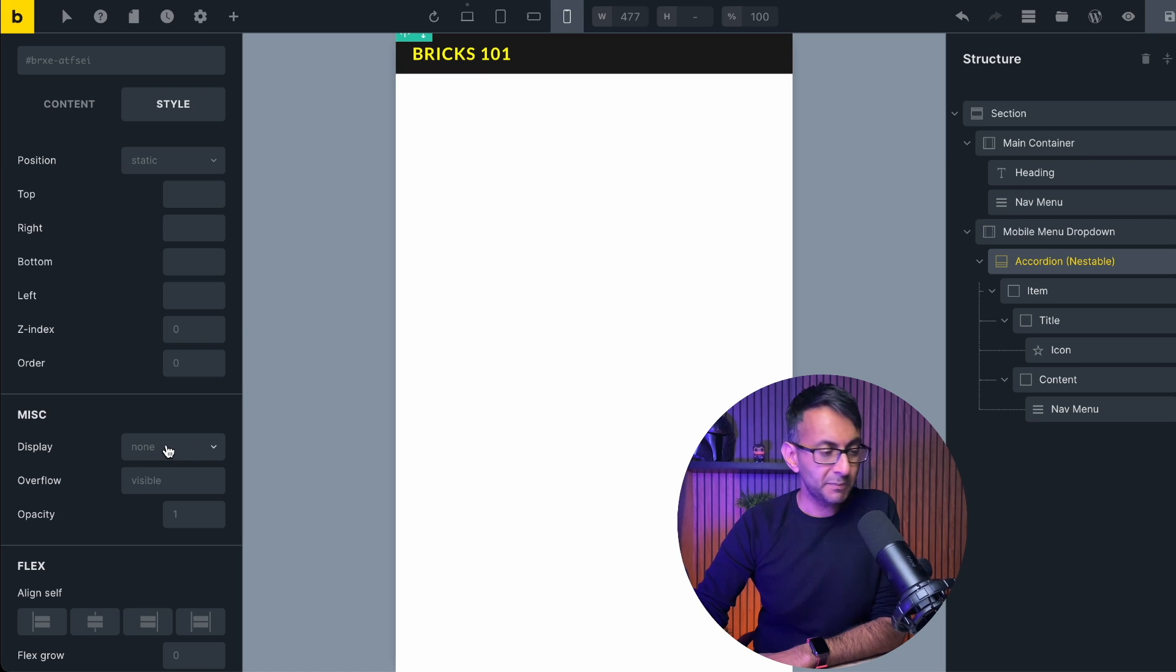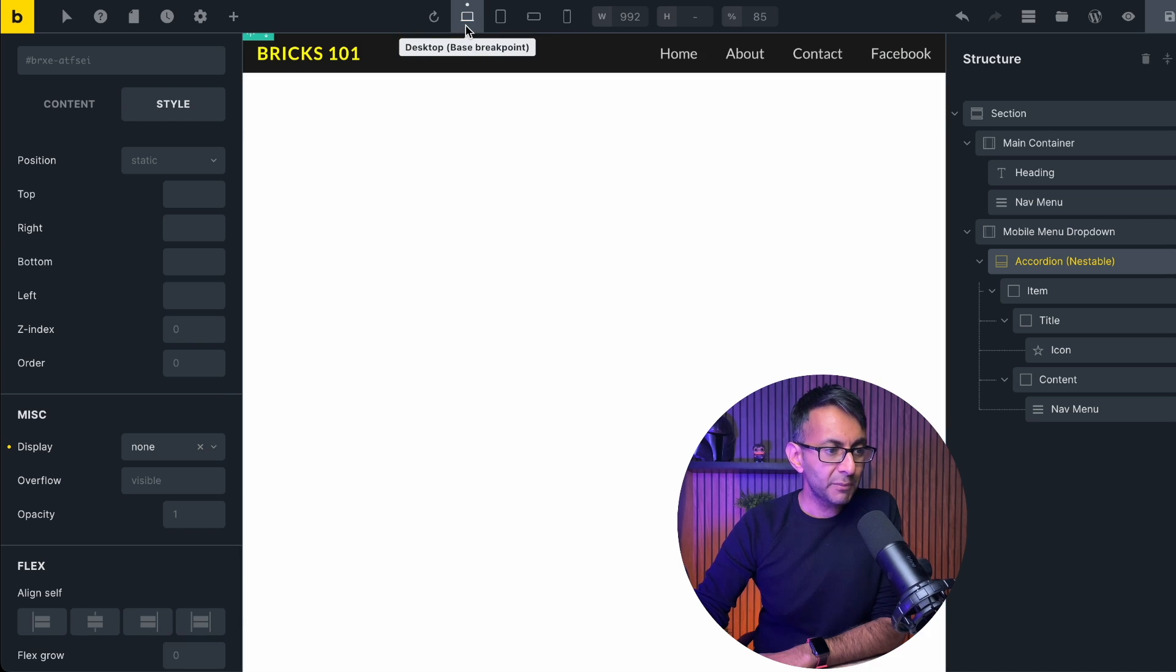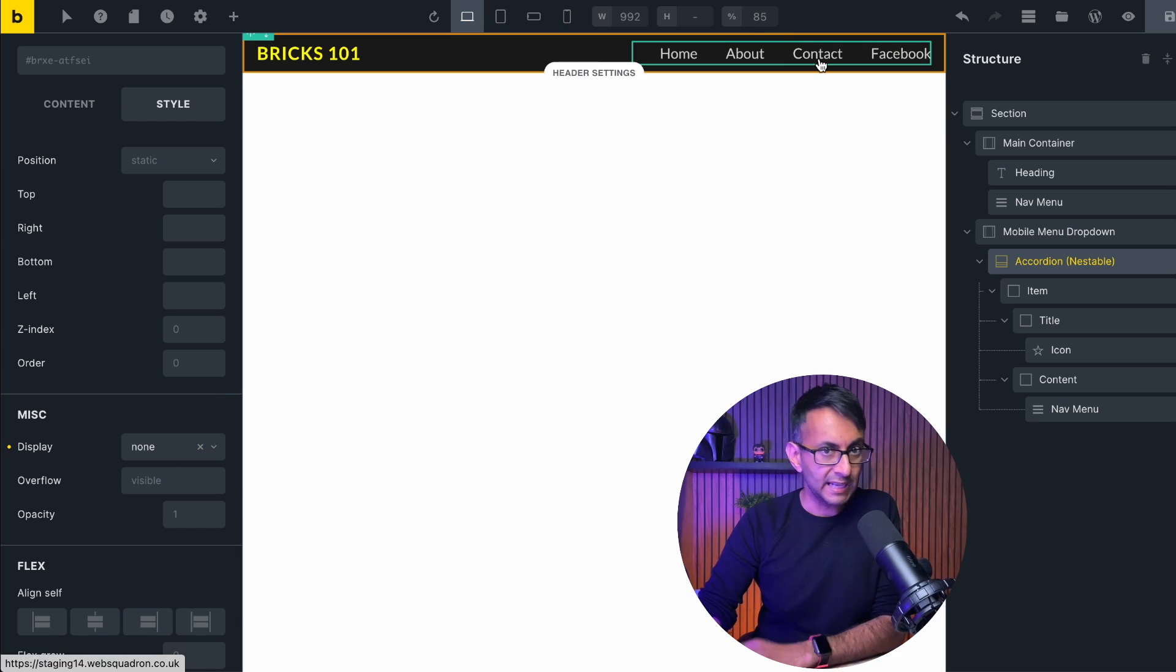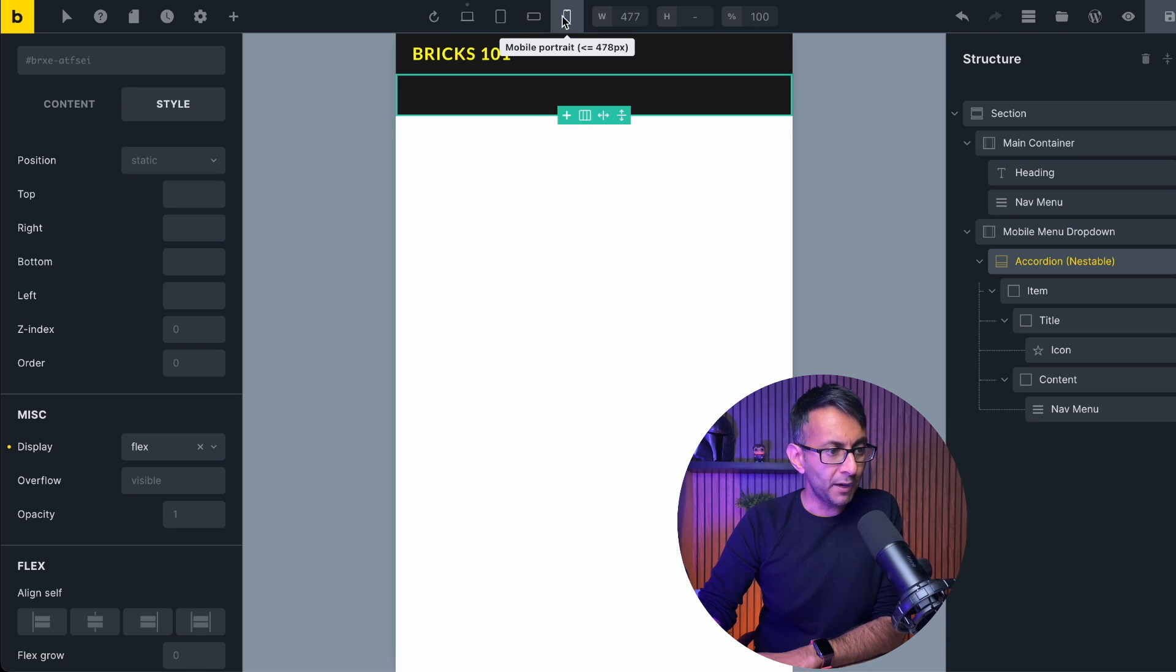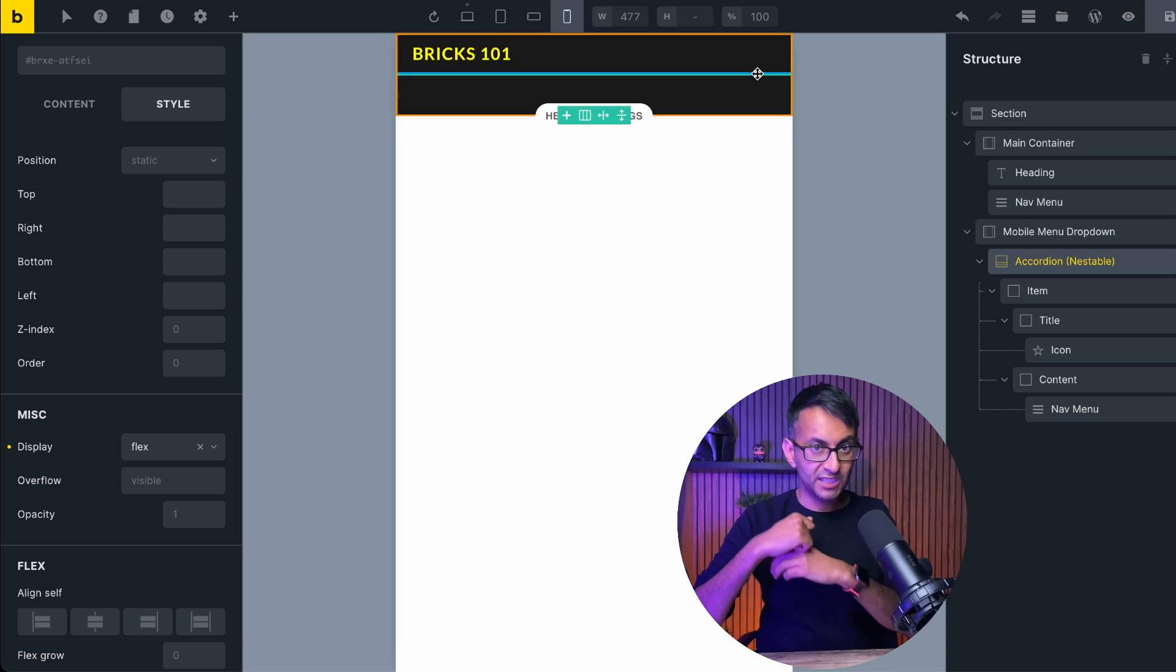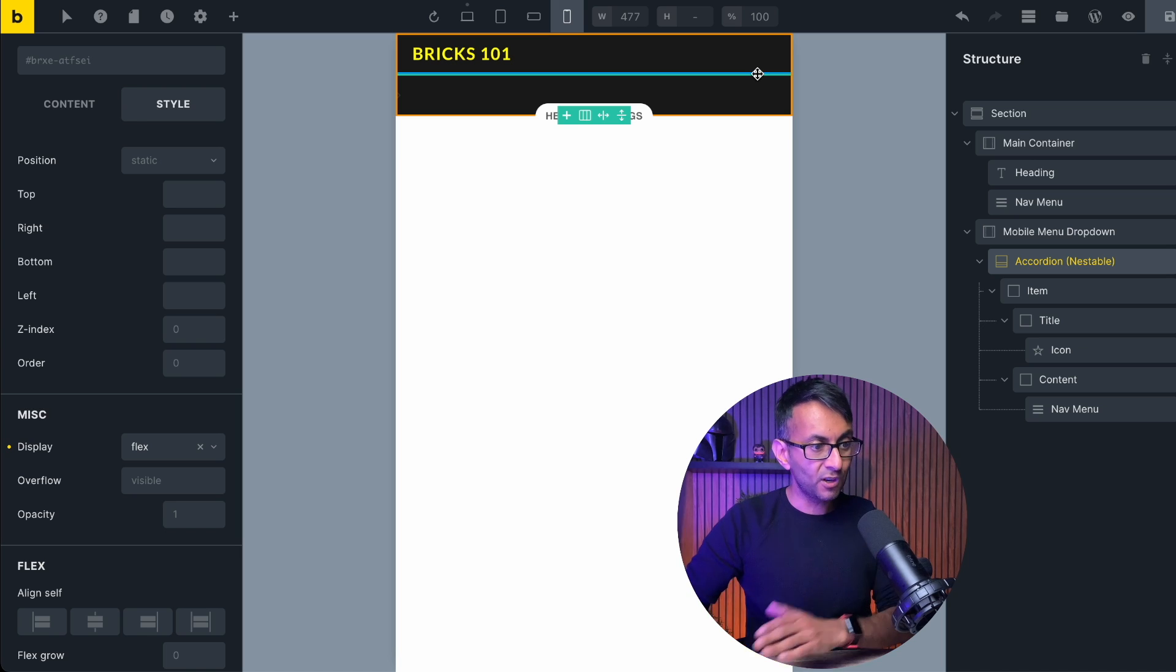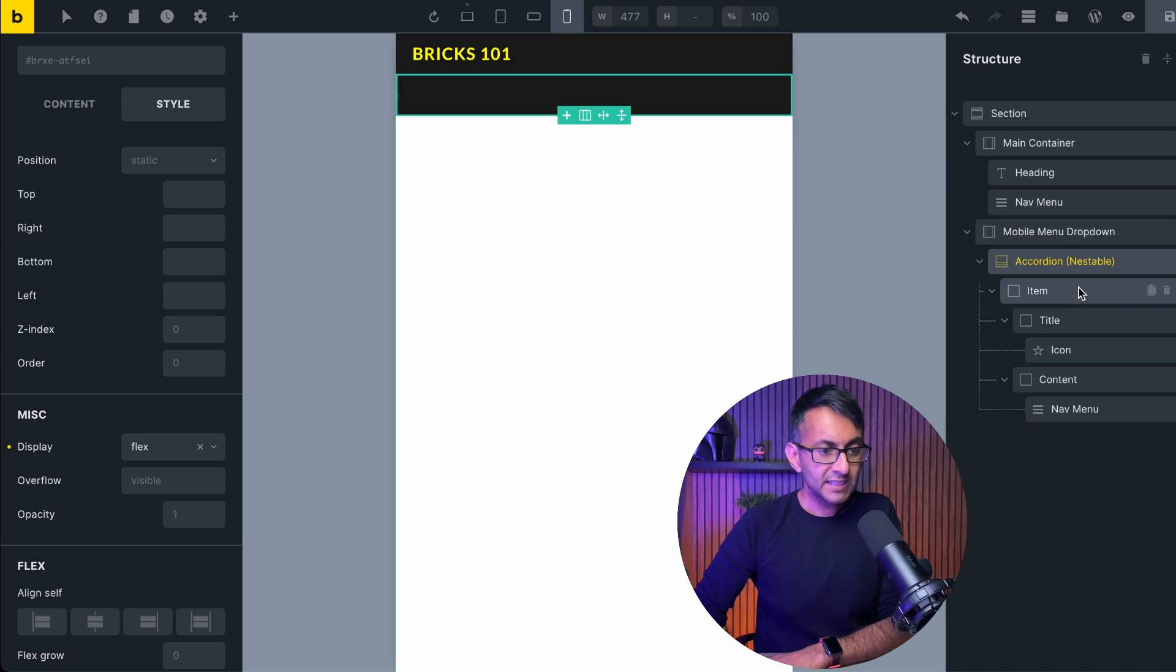By doing that, it is gonna be invisible across every viewpoint that we have here, the breakpoints. What we then do is go over to the mobile, it is still invisible. Again, go to style, go to miscellaneous, and now I'm just gonna make this be flex. So on every other breakpoint, it's not there, and we have the original nav menu. But on the mobile, the original nav menu is invisible, and now the accordion is visible. Does that make sense?